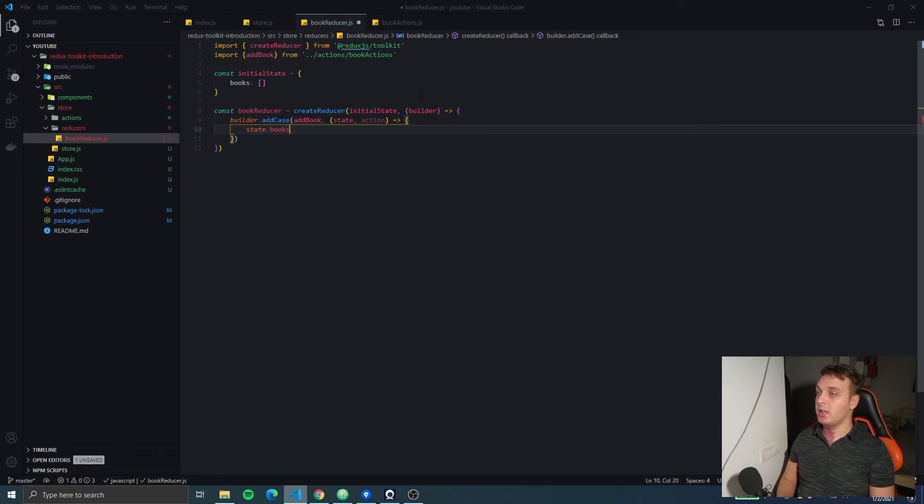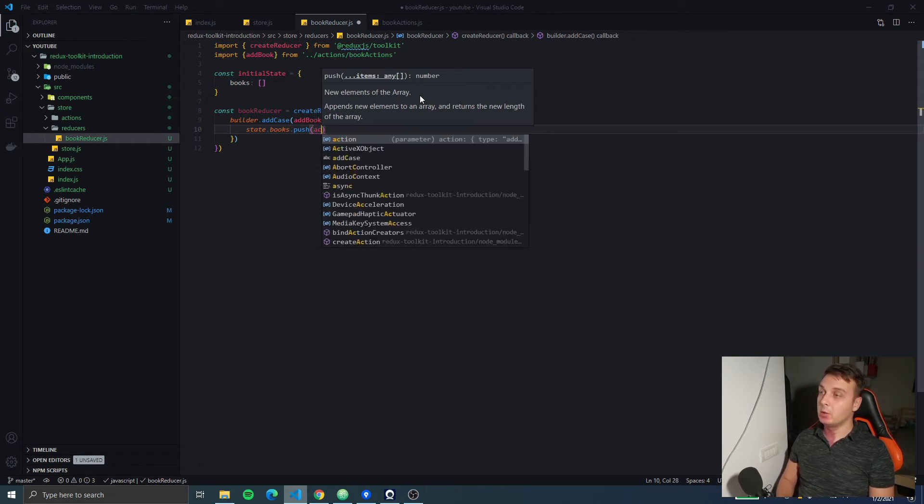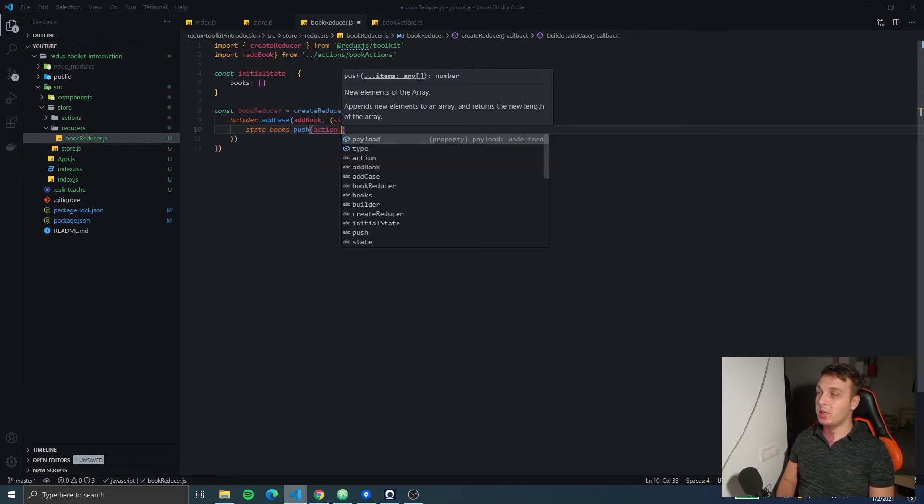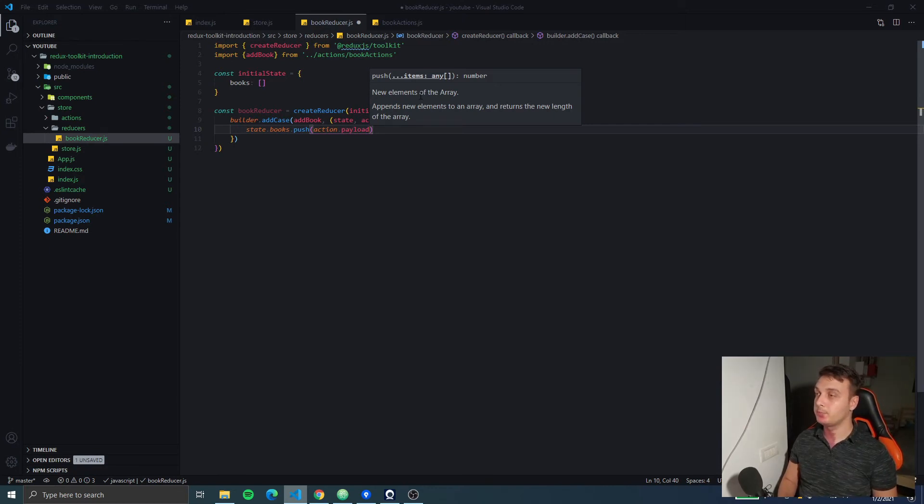...do it like this: state.books.push. So we're going to push a new item to the array and we're going to expect to receive the new book in the action.payload and this is it.